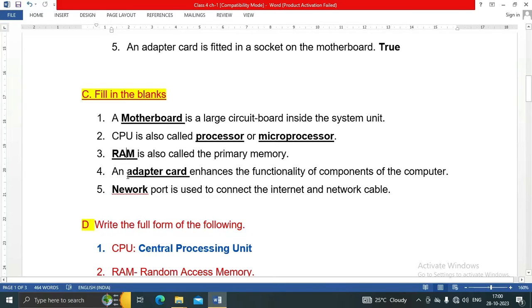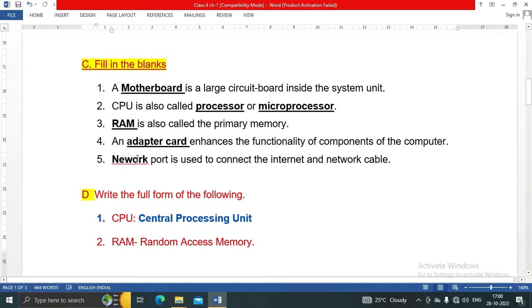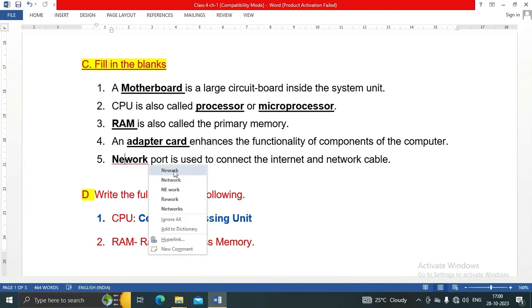Adapter card enhances the functionality of components of the computer. Number five: Network port is used to connect the internet and network cable.